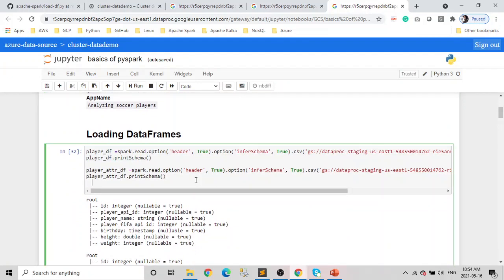To work with data frames, we need to load them. We saw how to do it in the last video, so I'll skip it. If you guys have missed it, I'll provide the link to the last video in the description. You can go from there.